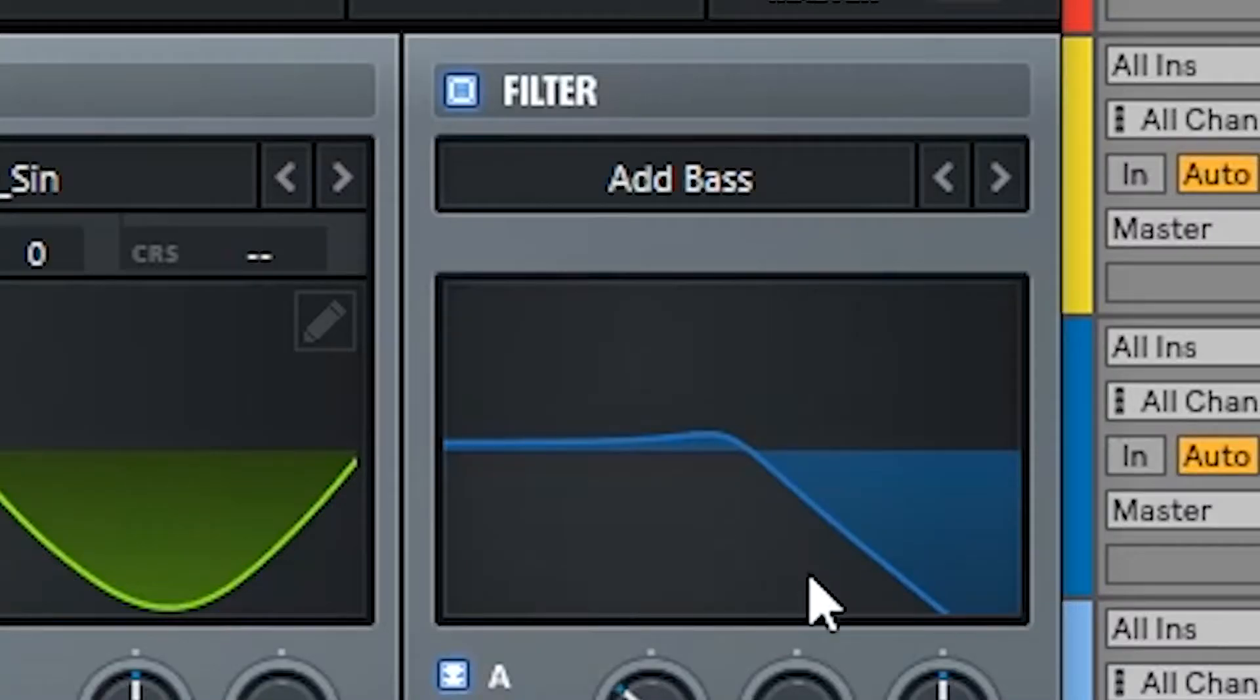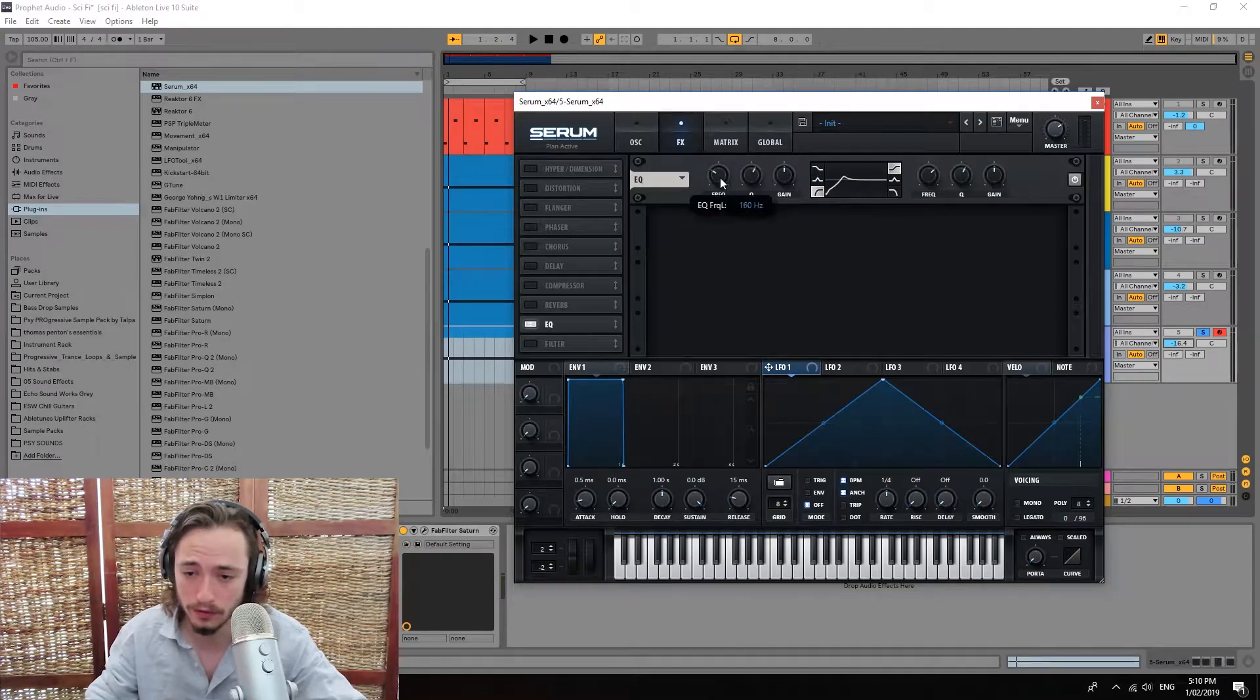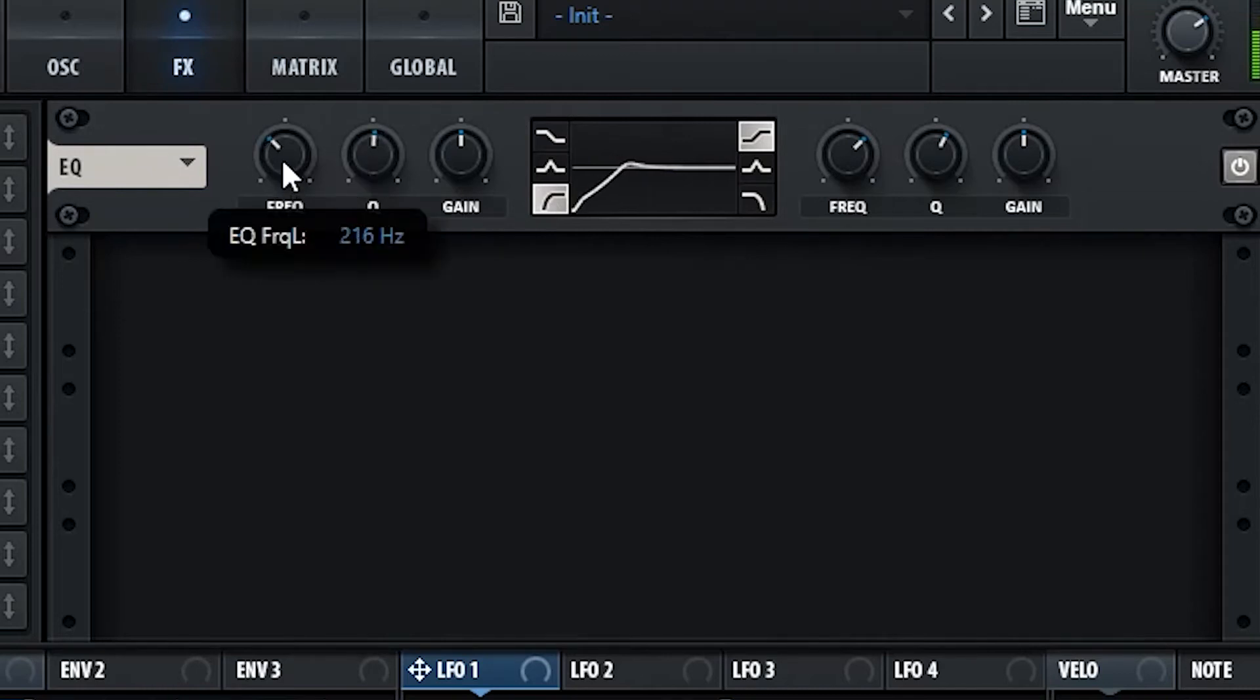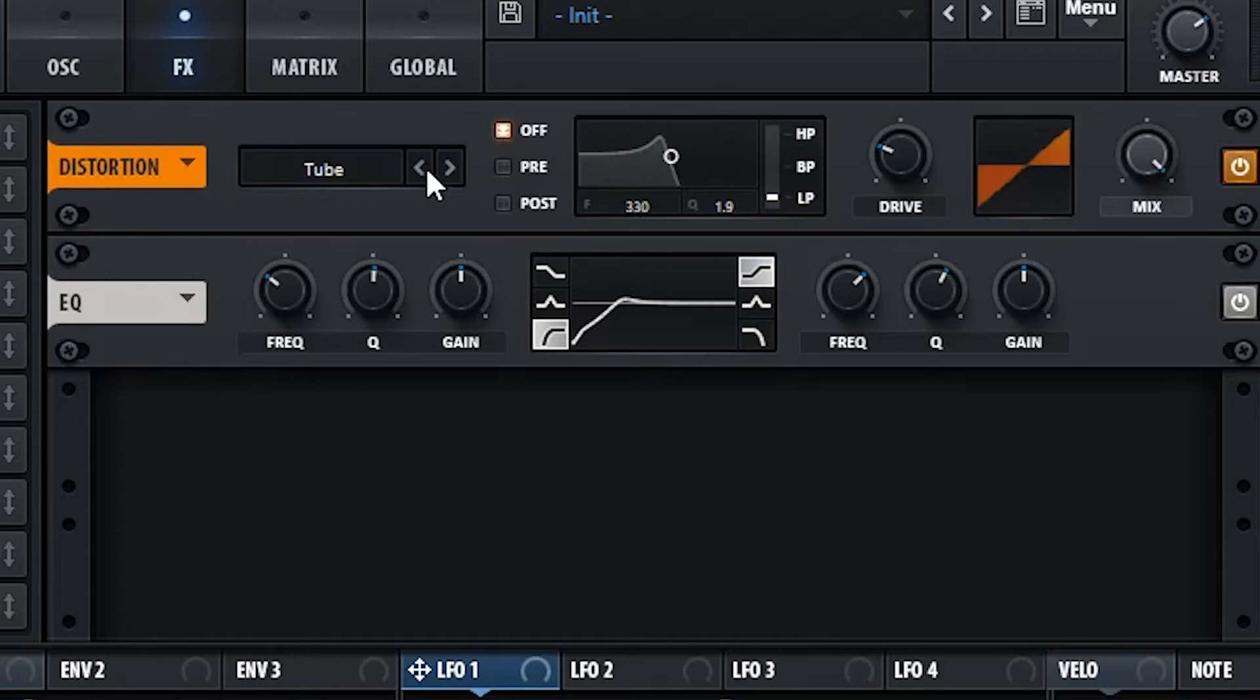We're gonna be cutting all the high end of this sound and removing all the lows from here. Alright, we're gonna add some distortion.